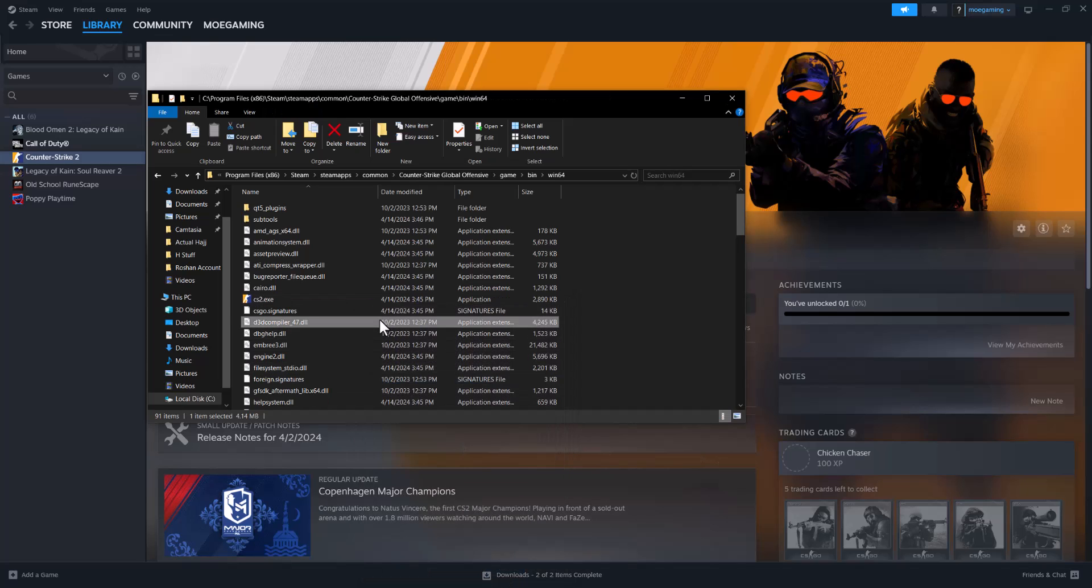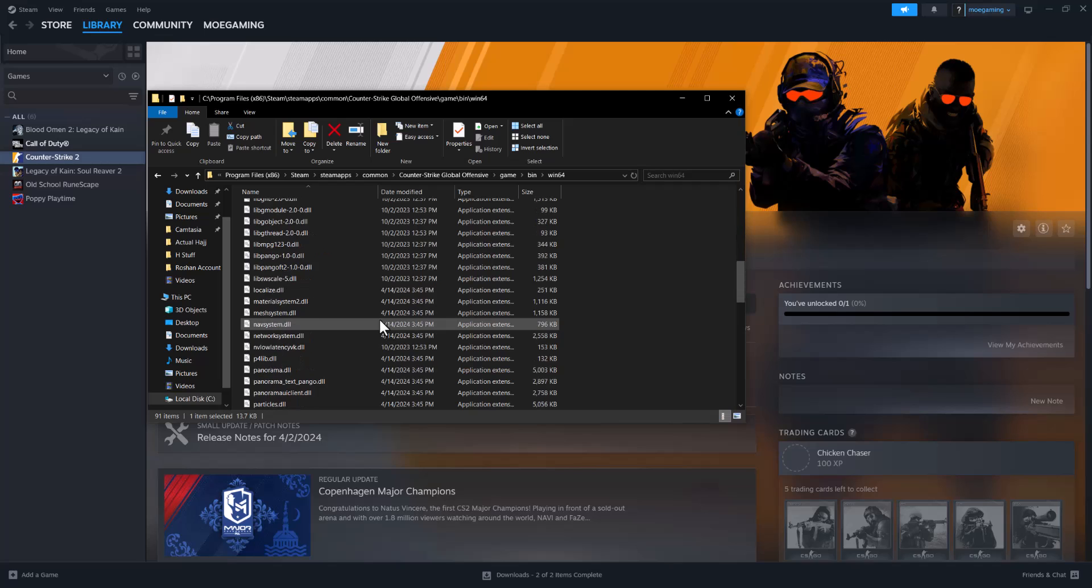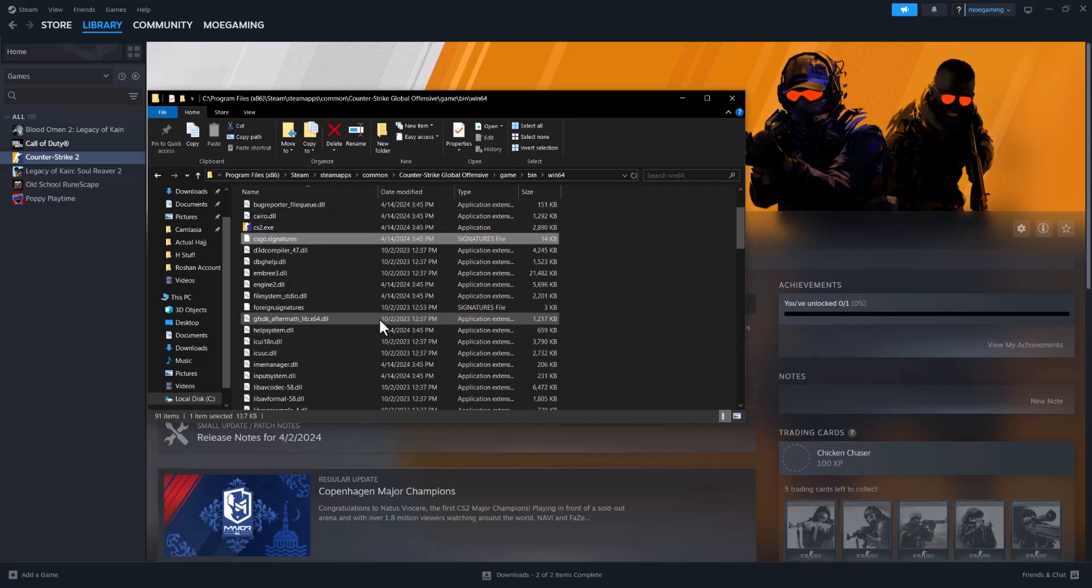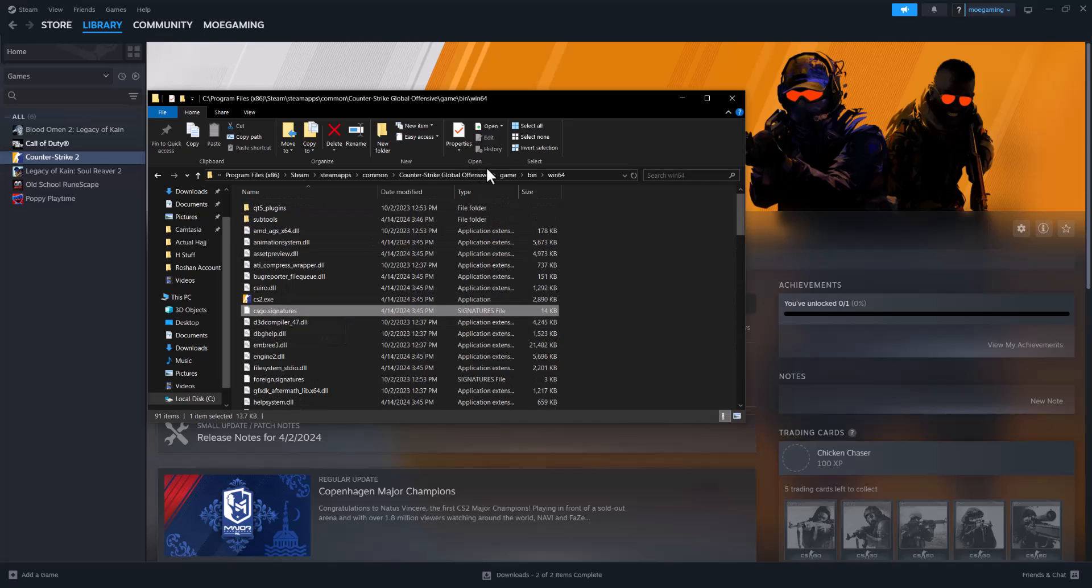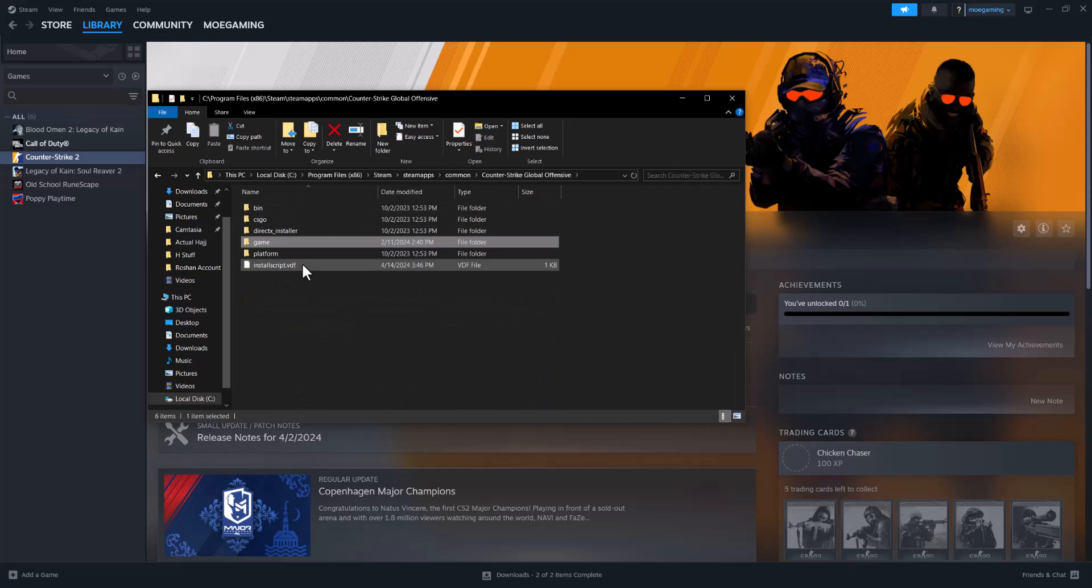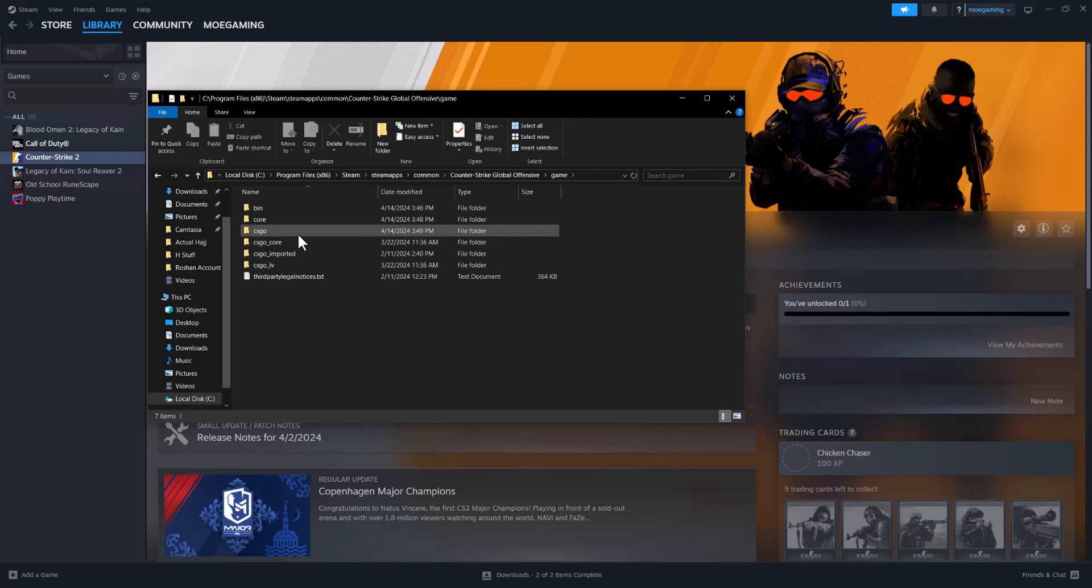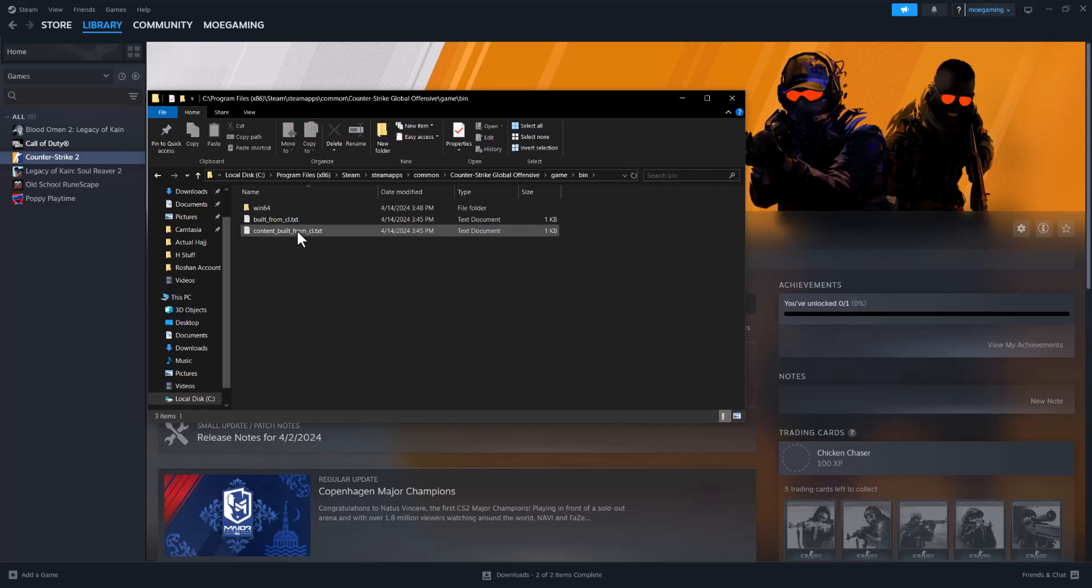The other thing you can do is also just delete the signature files wherever you find them in Counter-Strike itself. So wherever you see the signature file sections happening, which could be in a couple of spots.